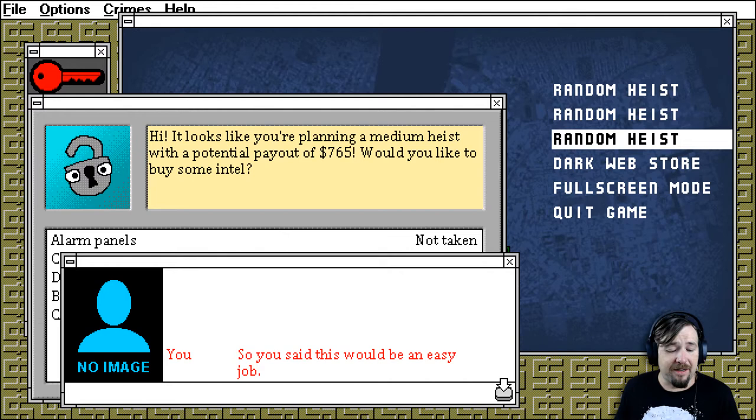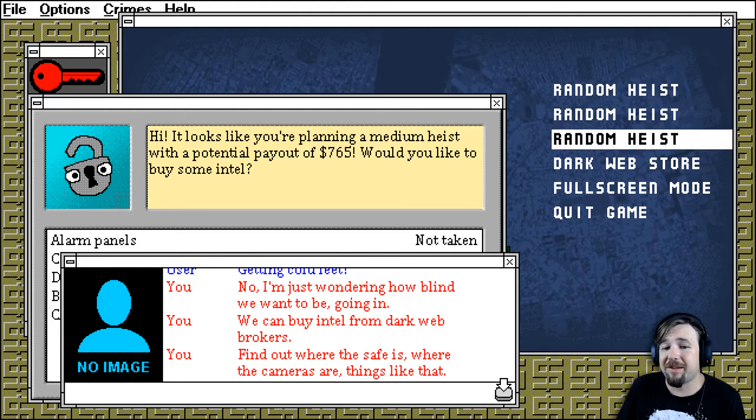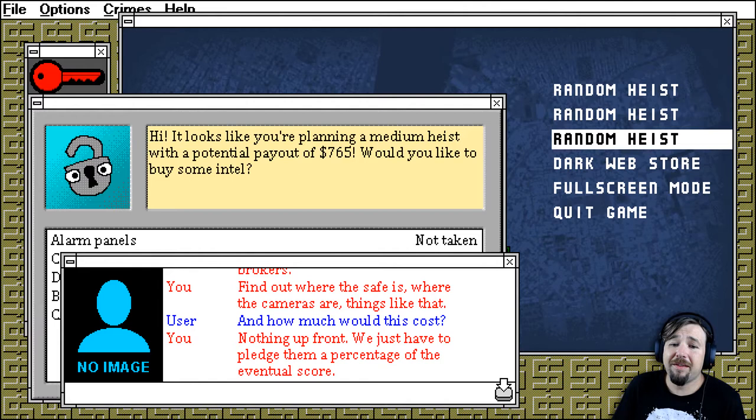You said this would be an easy job. How easy is easy, exactly? Getting cold feet? No, I'm just wondering how blind we want to be going in. We can buy intel from dark web brokers. Find out where the safe is, where the cameras are, things like that. And how much would that cost? Nothing up front, we just have to pledge them a percentage of the eventual score.